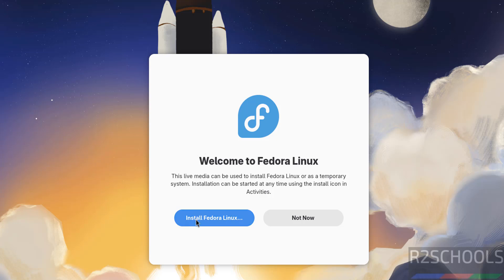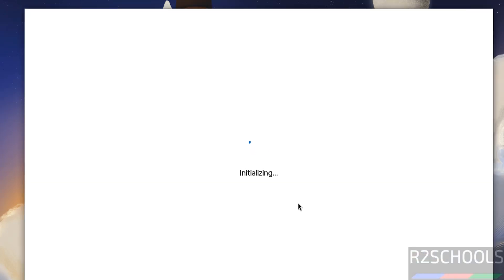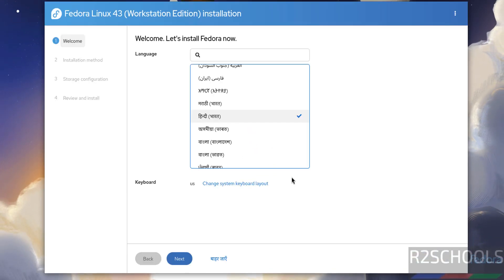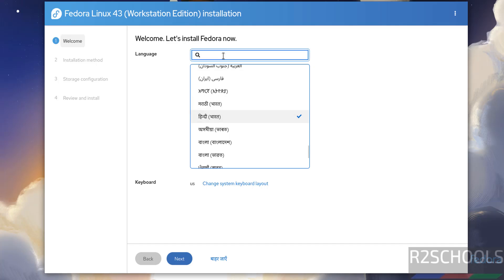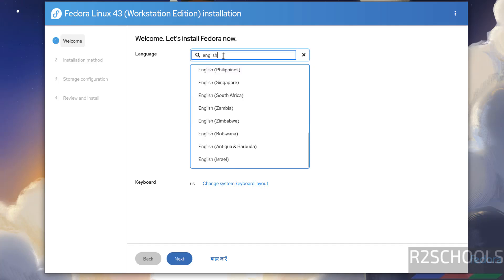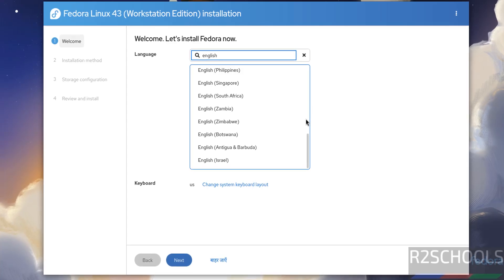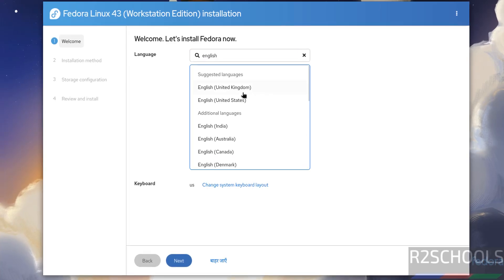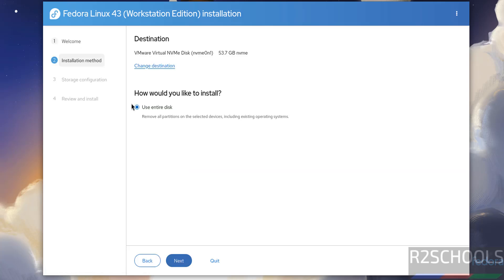Now select the language. By default we have selected my local language, so search for English, then go up. Here we have United States English. Select it. For keyboard, I'm going with the defaults. Click Next.